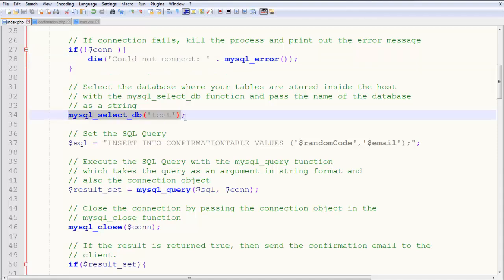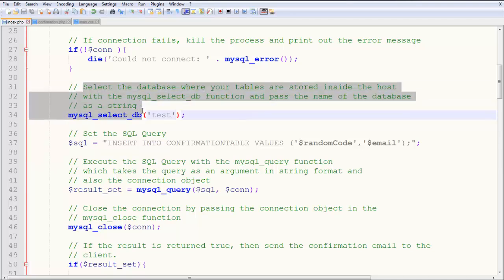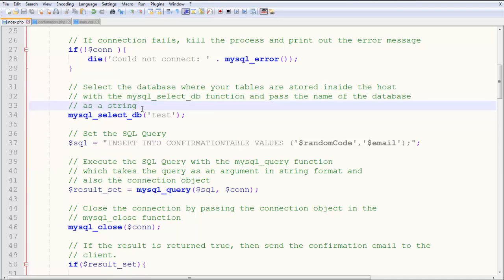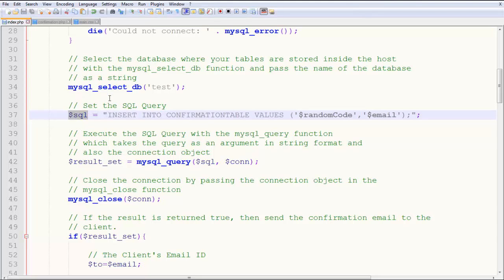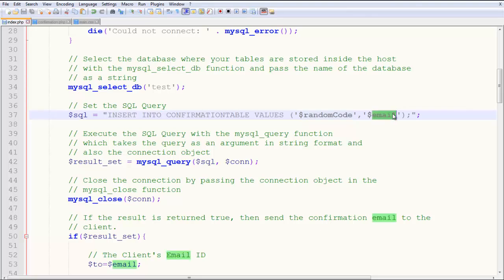So then you have to select the database. Here we have test. As you saw in the first tutorial, test is our database, which we're going to use. Mysql_select_db takes a string. I've written everything out. Then you have $sql, which is a string. This is going to be our SQL query, which we are going to execute. Insert into confirmation table, the values, random code, which we generated, and the email ID. As you saw in the example, you know exactly what is happening here.